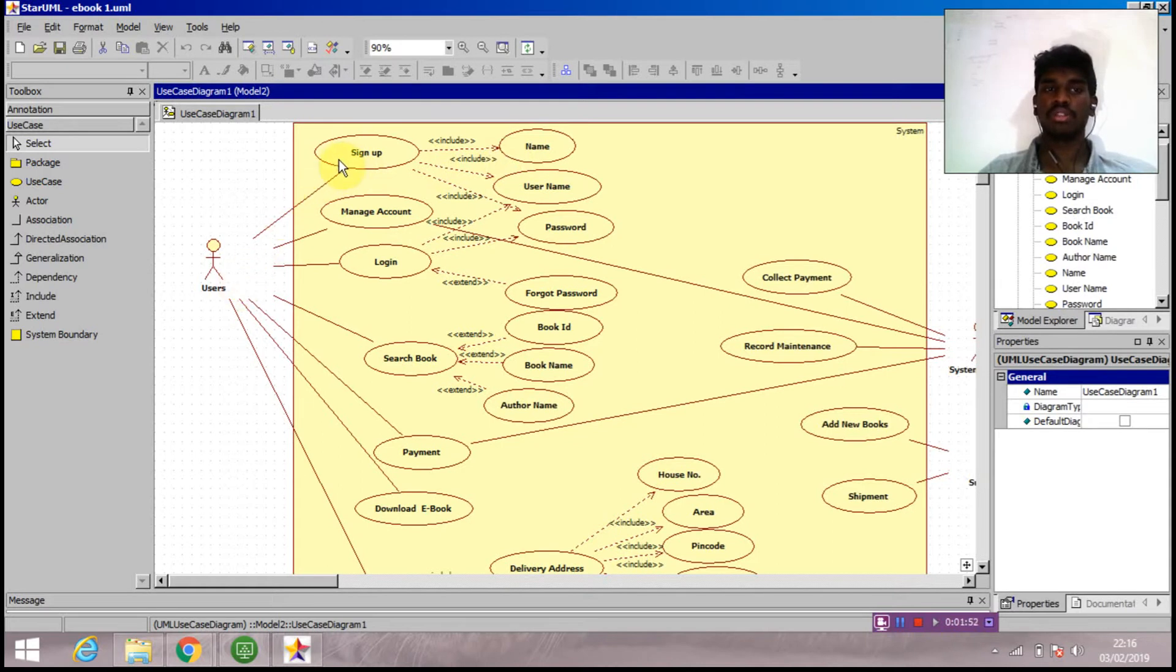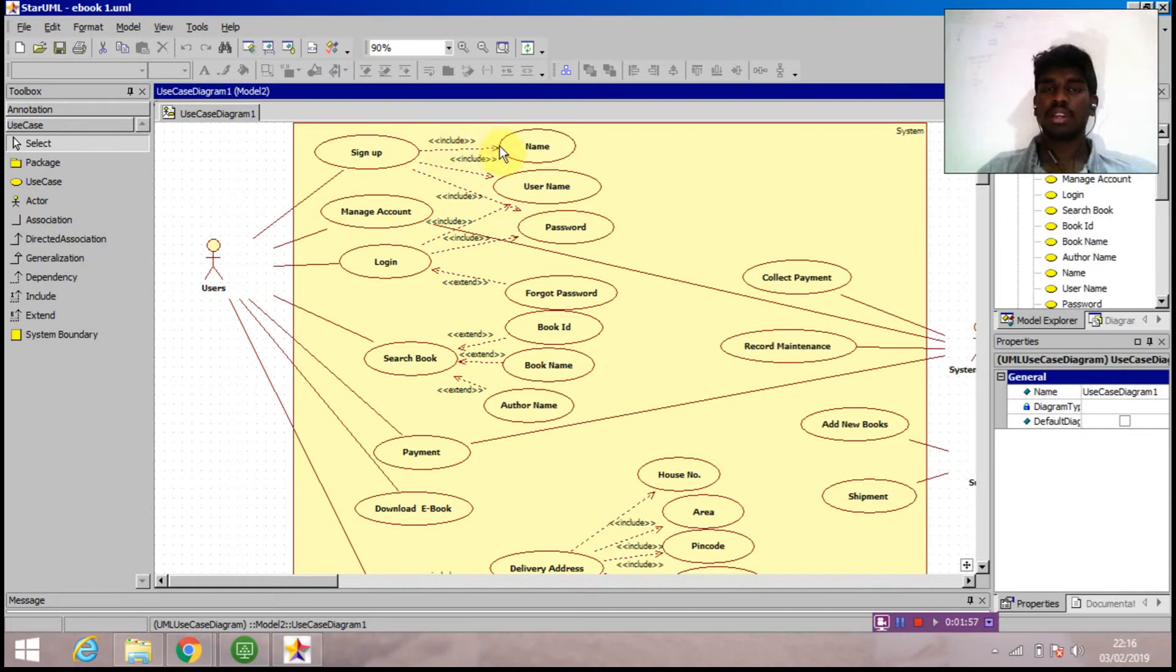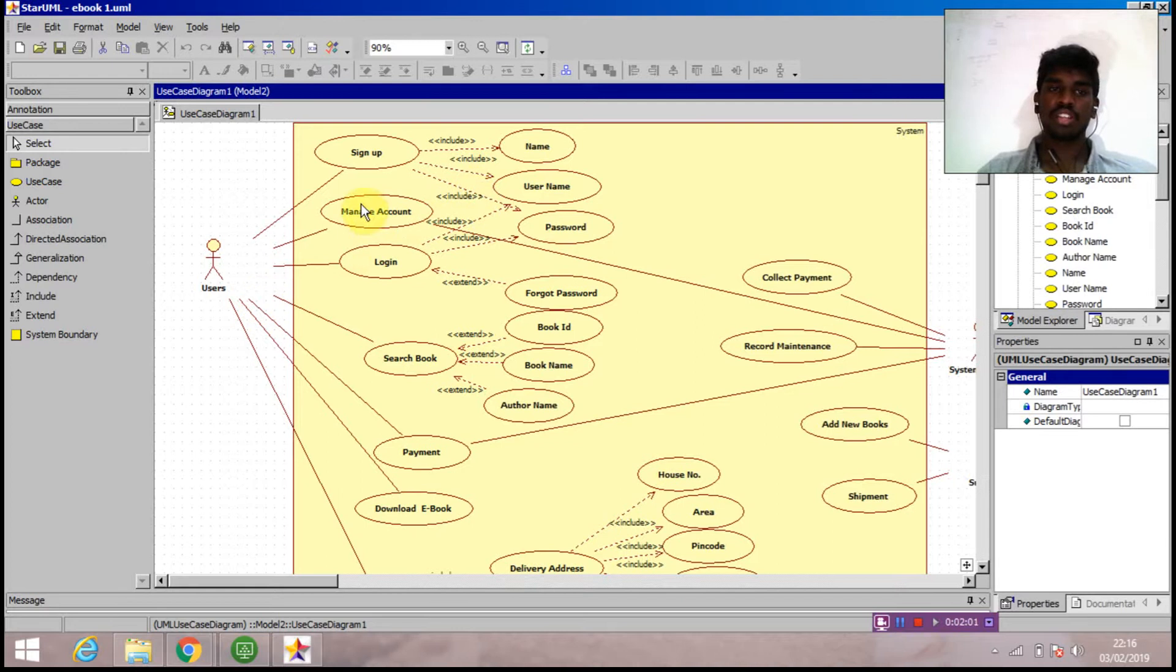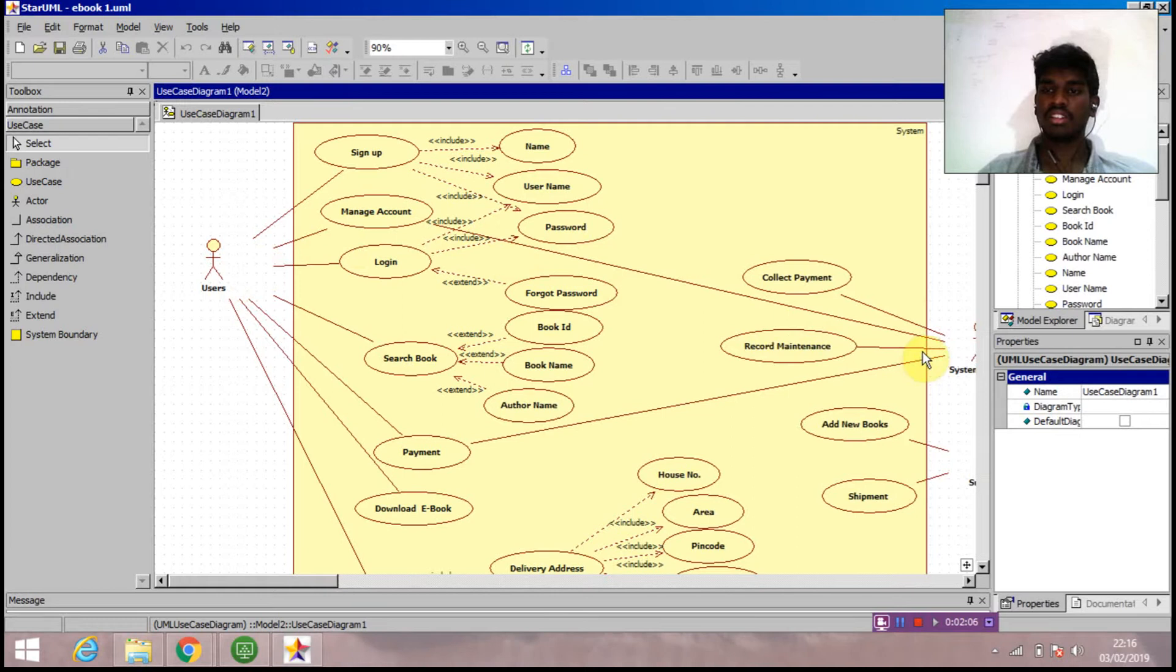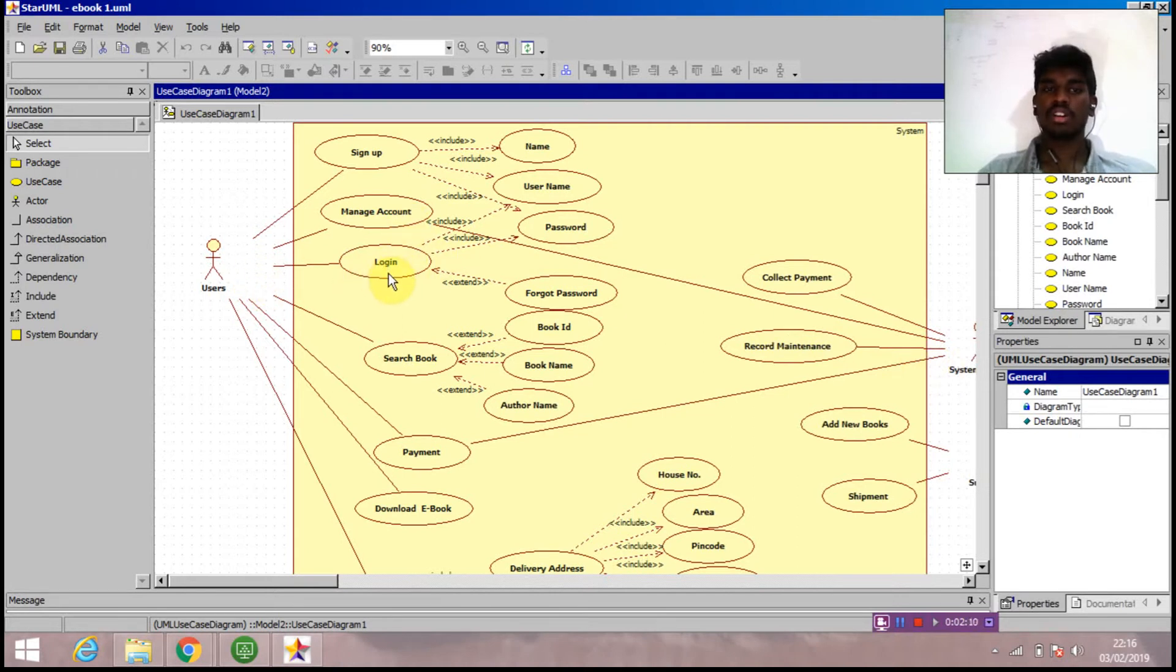The user accesses sign up. In sign up, he needs to fill the name, username, and password - that is mandatory. Next use case is manage account. The user can manage account, and on the other hand, system admin can also manage the account.